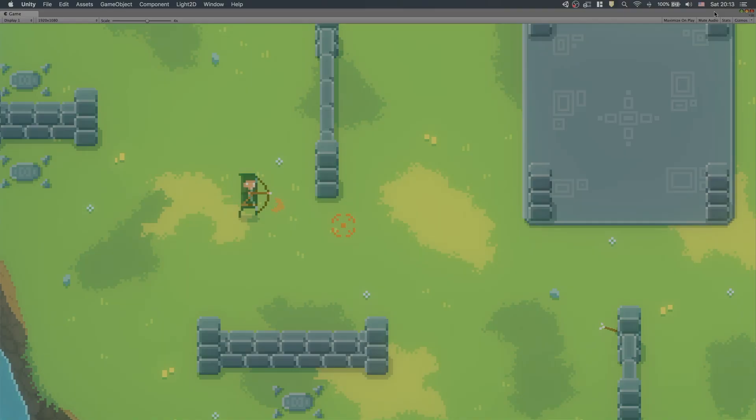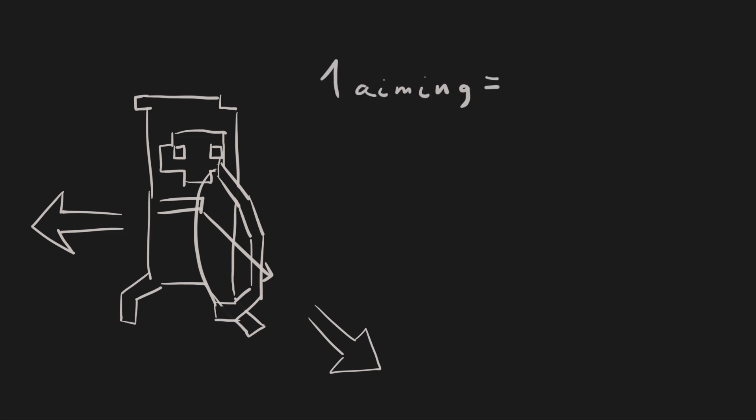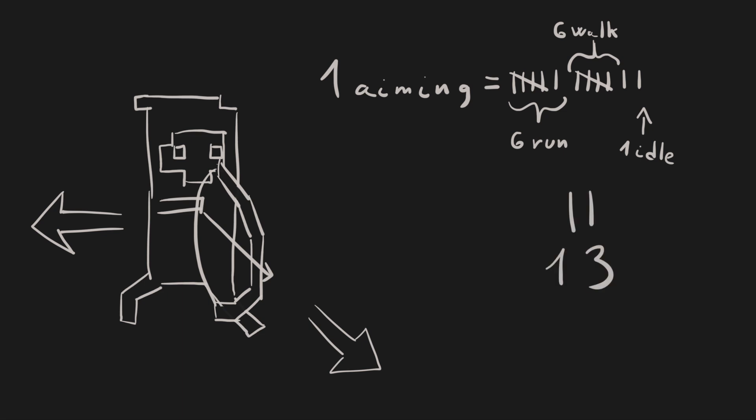Our plan is to make our character move in one direction while aiming in a different direction. This is harder than it sounds. The problem is that if we make each aiming direction together with 6 running animations, 6 walking animations and 1 idle animation, then every single aiming direction will have 13 animations, so all 8 aiming directions will end up with a total of 104 animations.